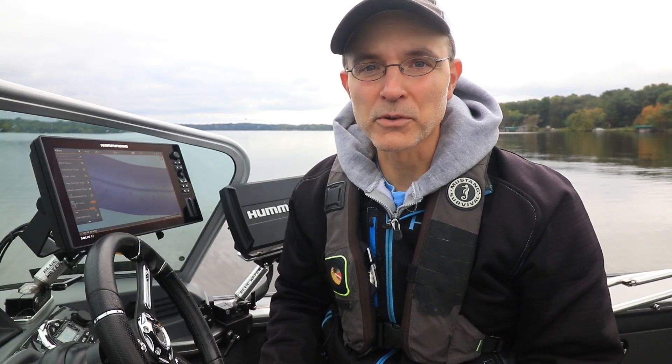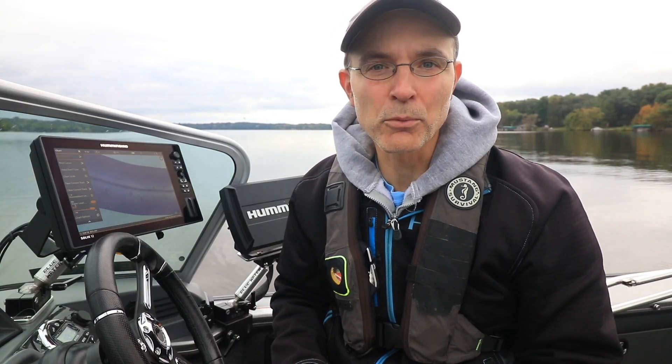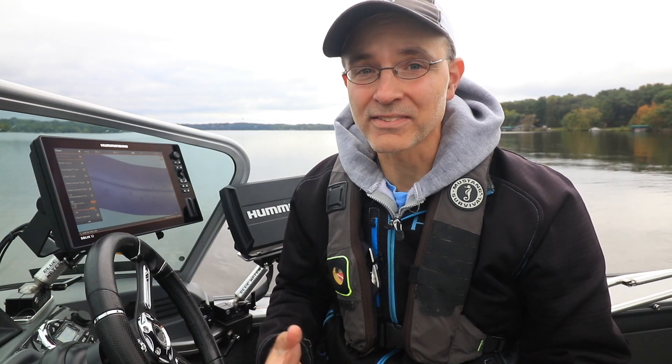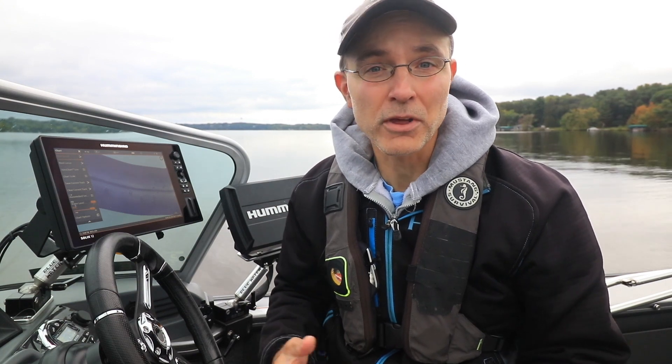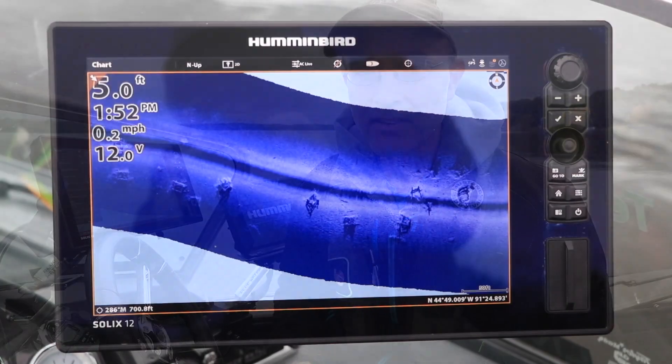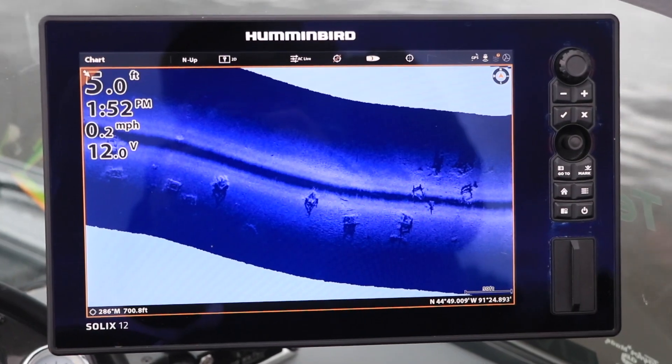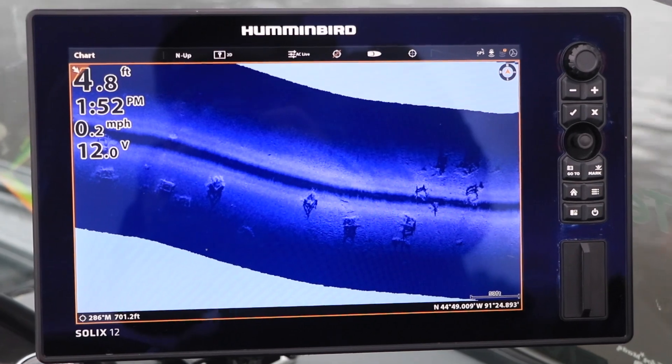Mosaic Live represents a powerful way to unite site imaging with Humminbird Cartography, and it's available exclusively on Solix.